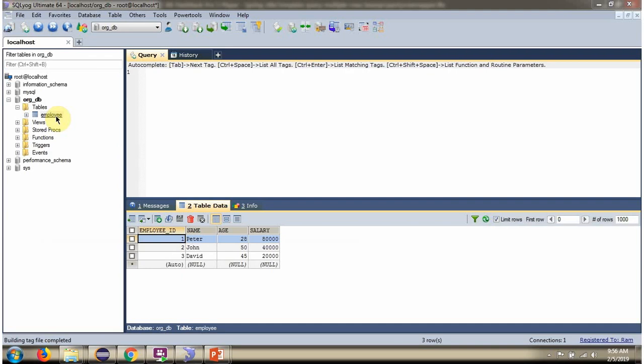Here you can see the employee table. It has three records. We will see how to get all these records.